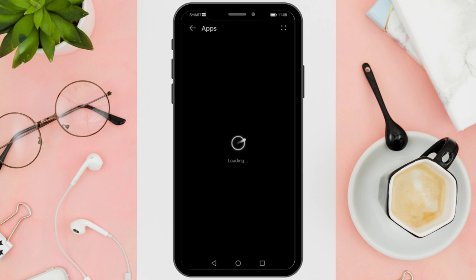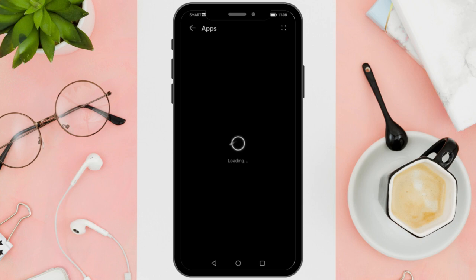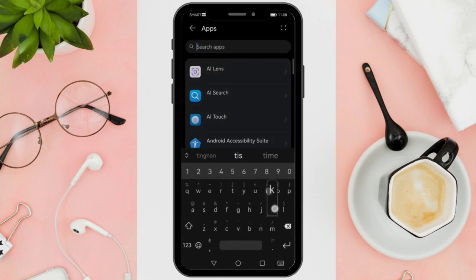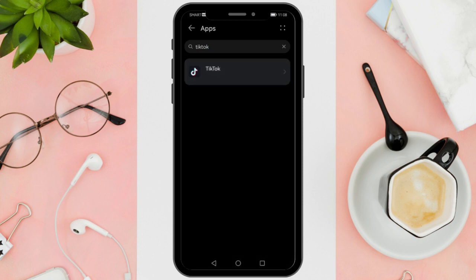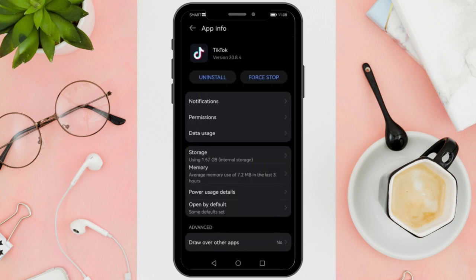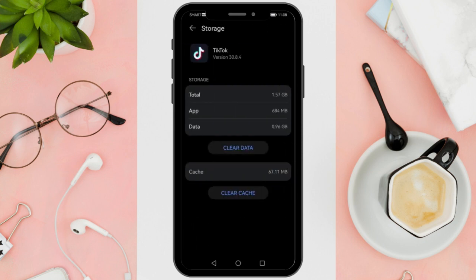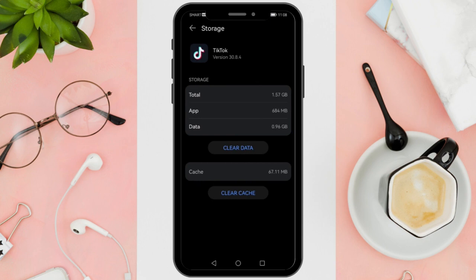Once that is done, click on reinstall. After a brief pause, the app will be reinstalled, ensuring you have the latest version. Launch TikTok again and the swipe feature should now be available and functioning properly.